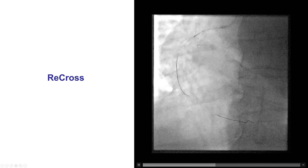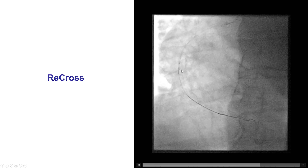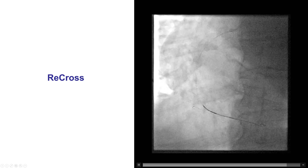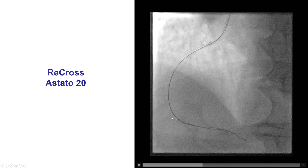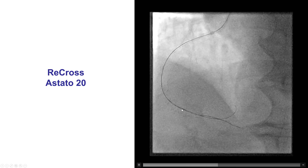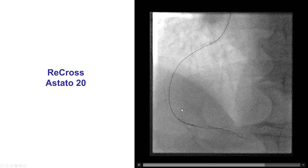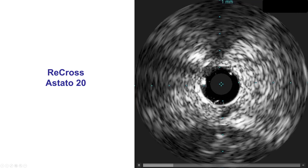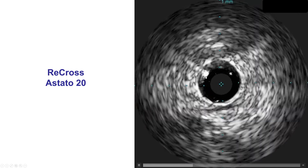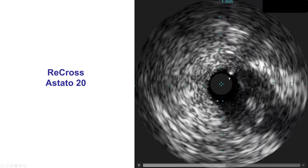We advanced the second guide wire, which went very easily distally in the dissection plane, along with an oval dual-lumen microcatheter, the Recross microcatheter. We then did attempts to reenter into the true lumen using one of the two lumens of the Recross, while aspirating through the other lumen in order to try to re-expand the vessel distally that had been collapsed from the dissection. Unfortunately, we were unable to actually enter the true lumen — we were still in the subintimal space, with the true lumen being compressed on the side of the vessel, as shown by intravascular ultrasound.